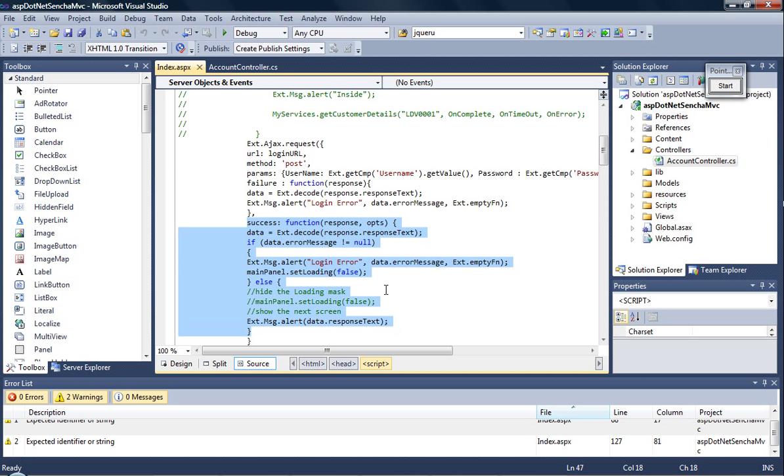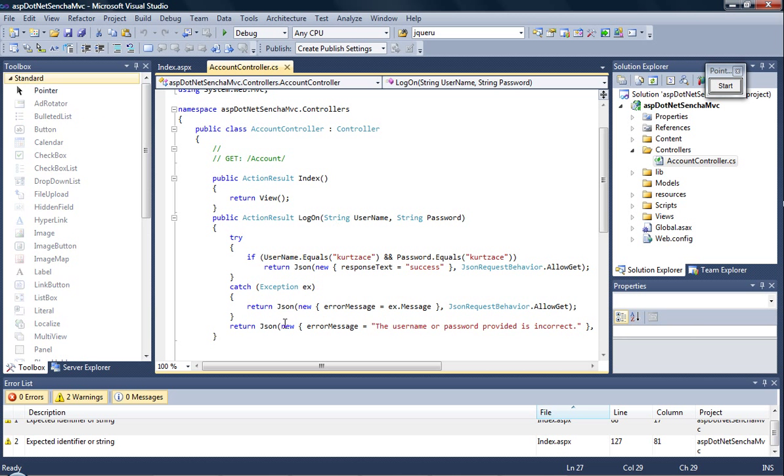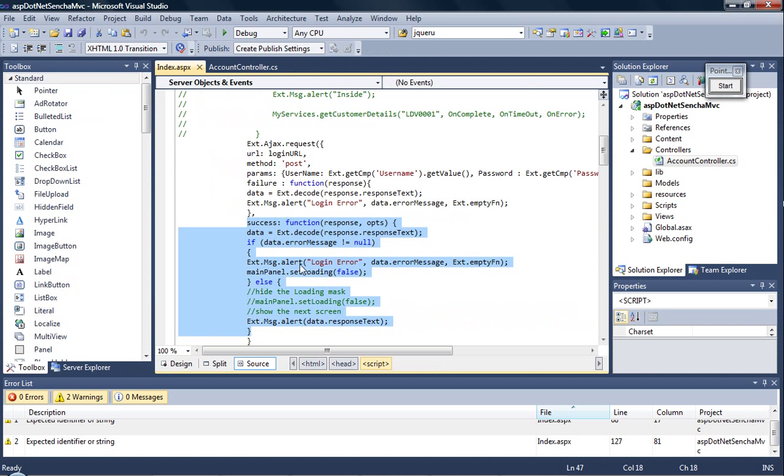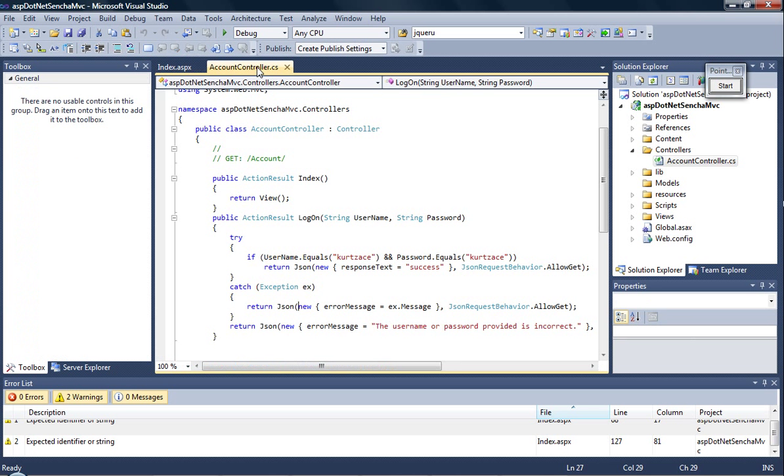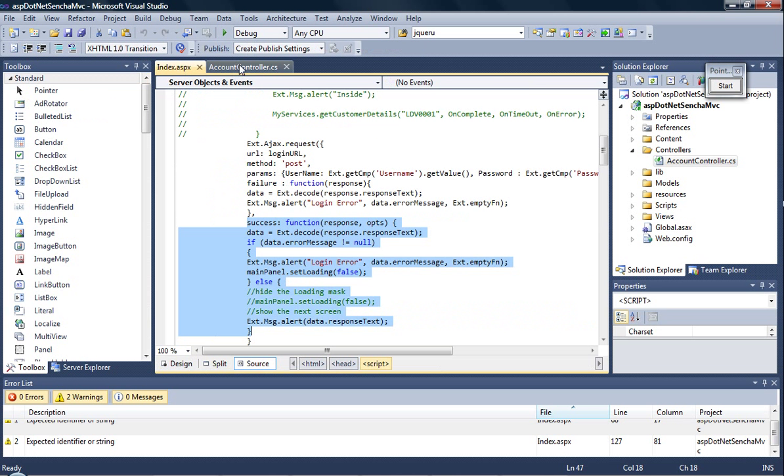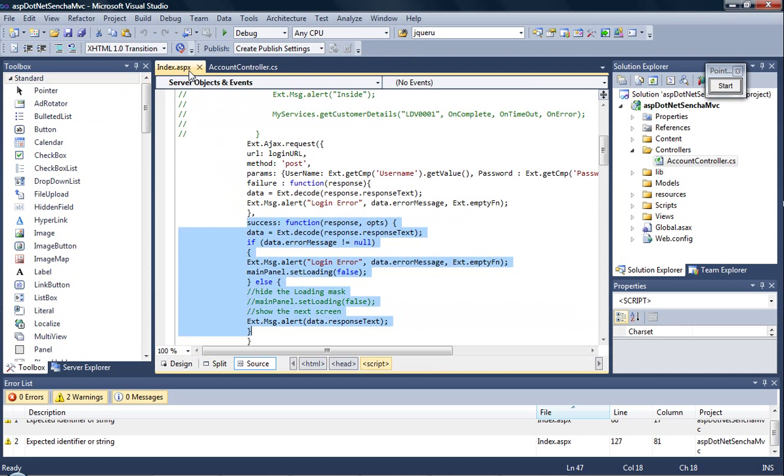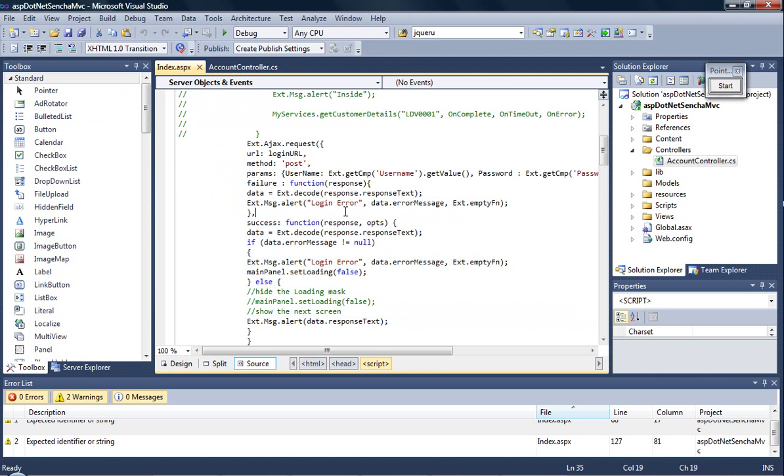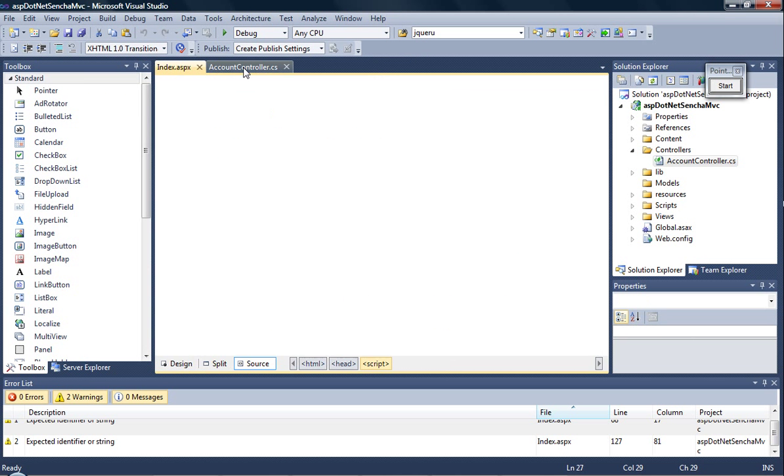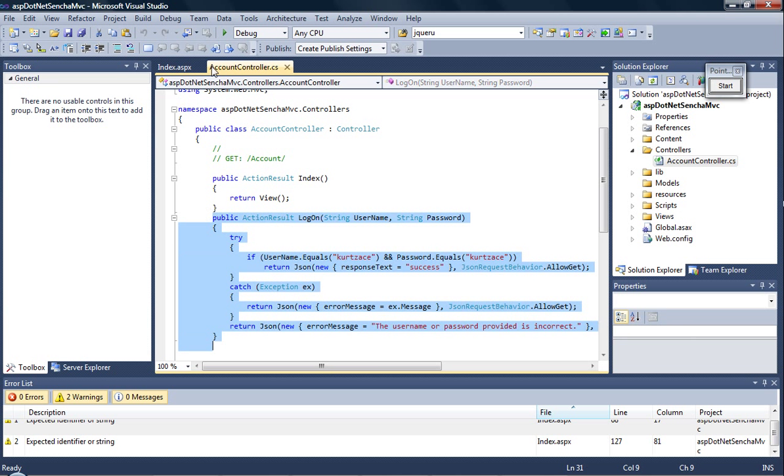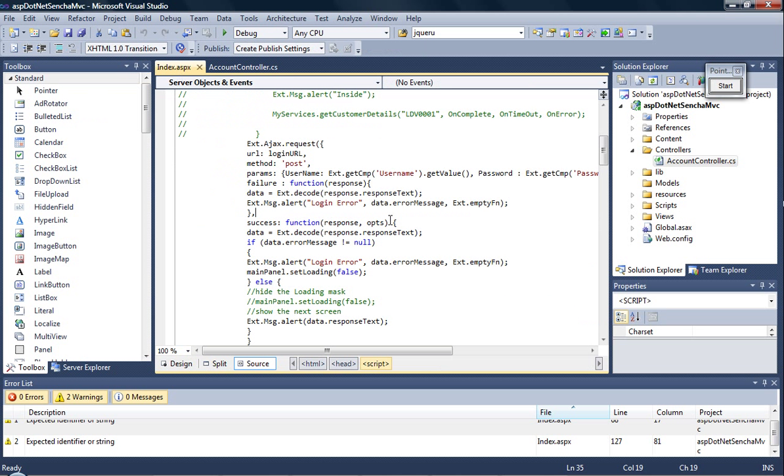So if there's an error message from here, then we inform the user that the login error because the username and password did not match. If the AJAX function didn't take you to this location because of some network error or maybe it's unreachable, then failure is invoked.